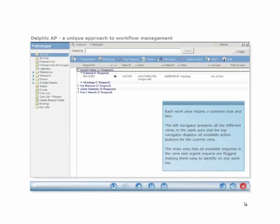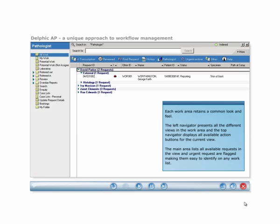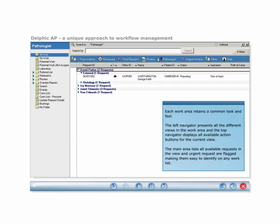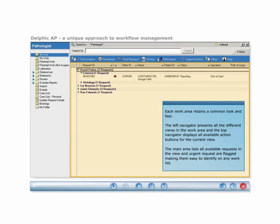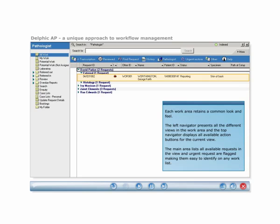Delphic AP retains a common look and feel throughout the application and provides common features to give users a familiar environment when working between different work areas. Within each work area, the left navigator presents all the different views, and the top navigator displays all available action buttons for the current view. In the main area, all requests available in that view are listed and can be sorted by column. Urgent requests are flagged, making them easy to identify on any work list.